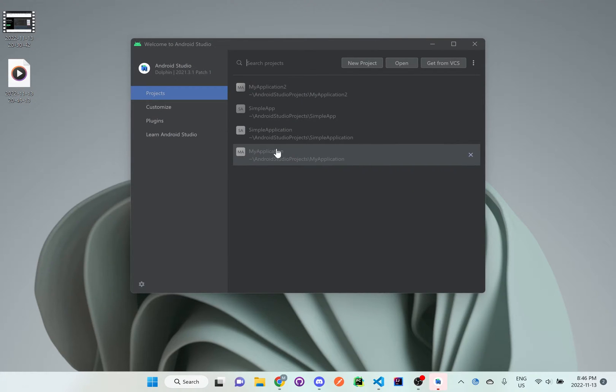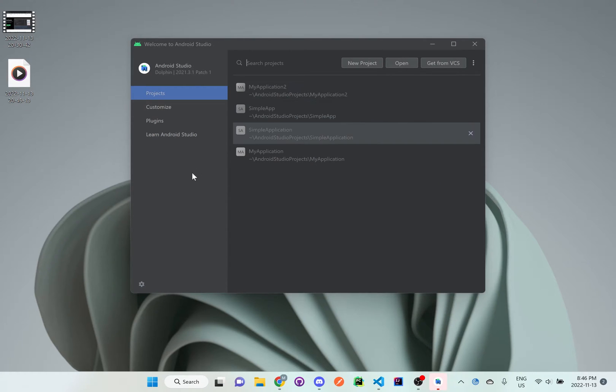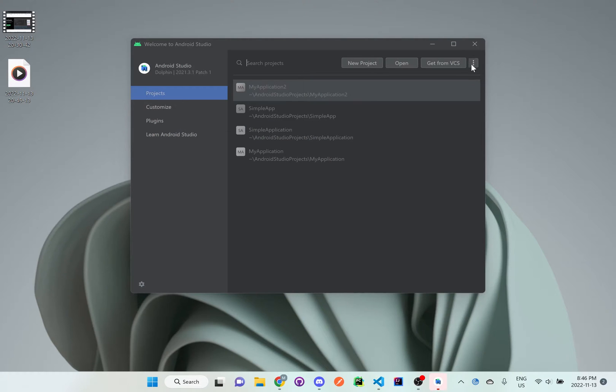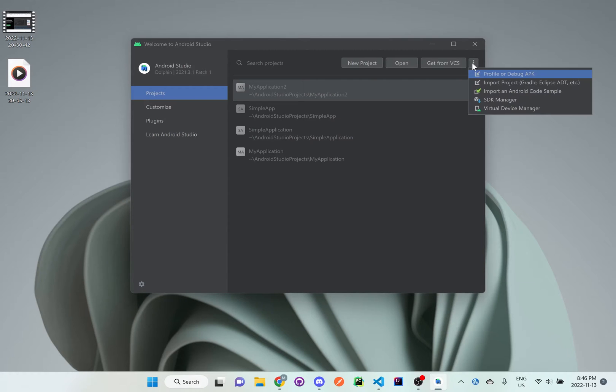Okay, so once this is installed, you'll get something like this that pops up and what we want to do is get a virtual device.